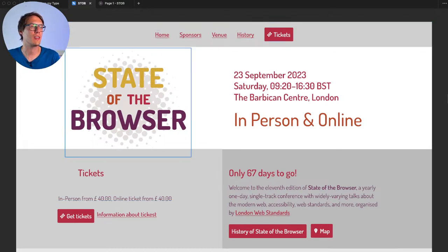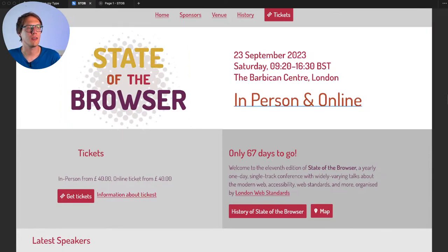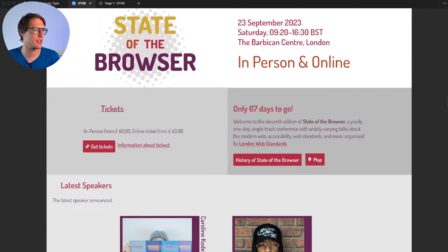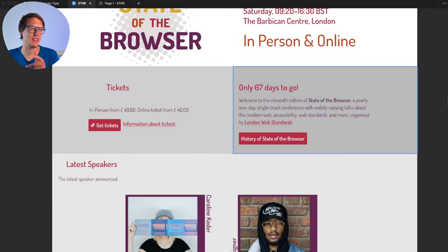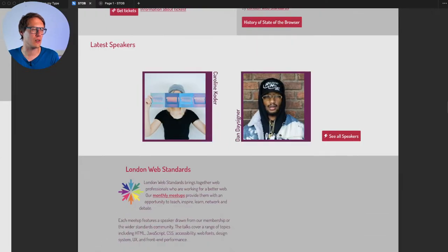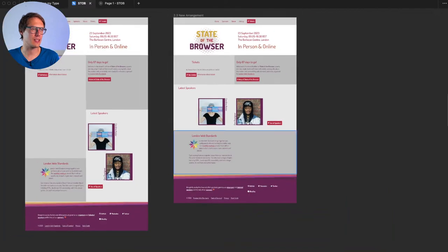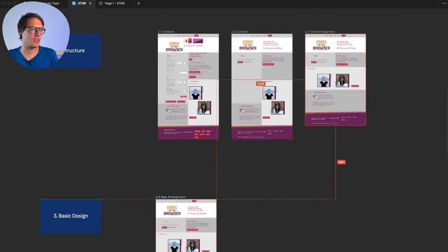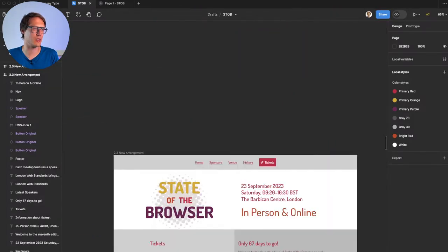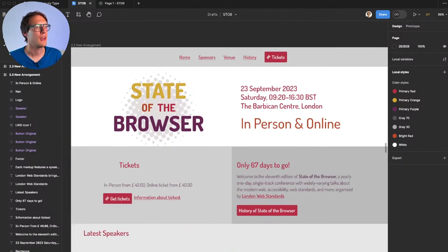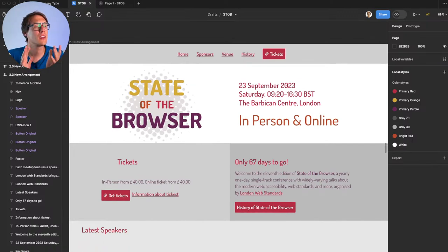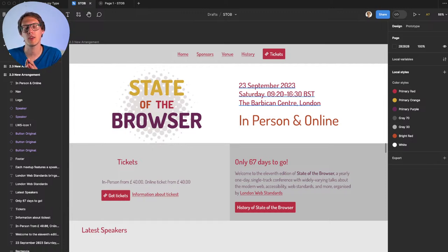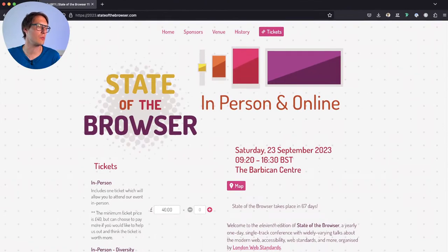This simplified structure is our starting point for designing: header with 'State of the Browser,' date, tickets, '67 days to go,' speakers section with 'see all speakers,' London Web Standards mention, and the footer. Let me copy that over. Before we start, should the date always be in the header, or kept in the main section? Looking at the live site — opening State of the Browser in the browser, which is quite meta — I can see the header area on other pages doesn't always include the date.